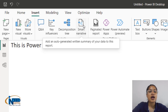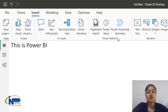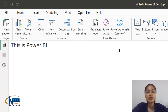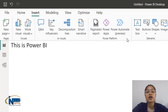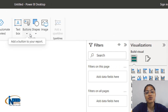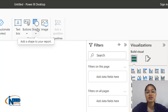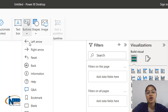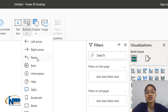We can narrate the story of the data. We have Power Platform connections including paginated reports, Power Apps, and Power Automate preview. We also have extra elements like buttons, shapes, and images. With buttons we can insert left arrow, right arrow, and reset buttons to navigate on the canvas, or move back or forward.